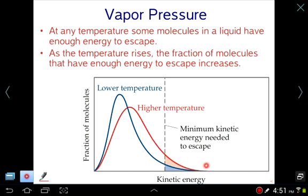Whenever you increase the temperature, the bell curve flattens out and extends a little bit, giving you a higher number of molecules with very high energies. There is essentially a threshold beyond which, if molecules reach it, they'll evaporate — they'll come off the liquid into the gas phase. This is the line that separates liquid from gas.